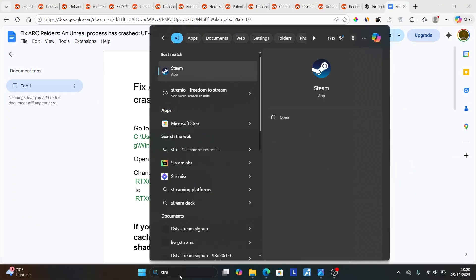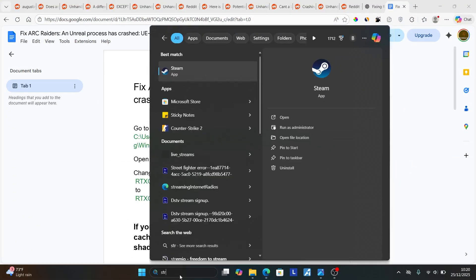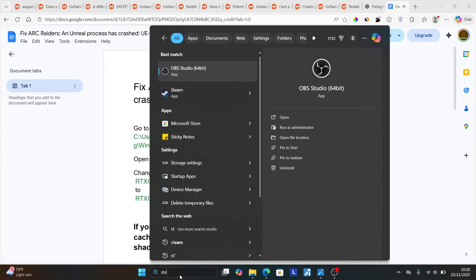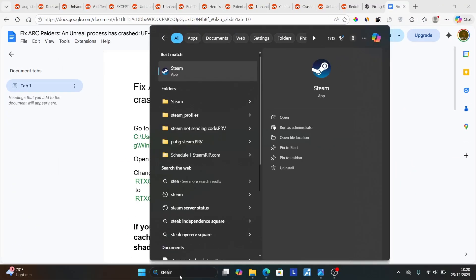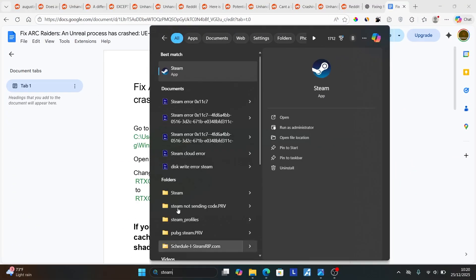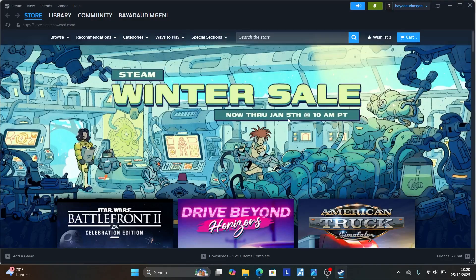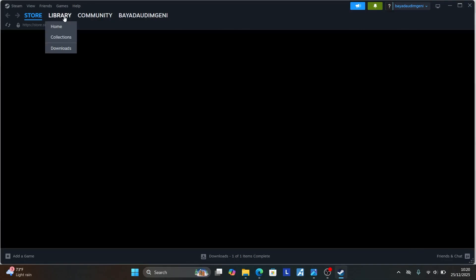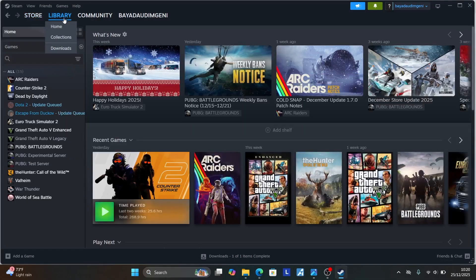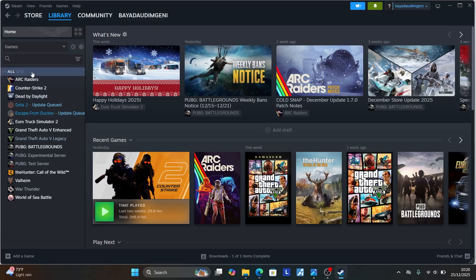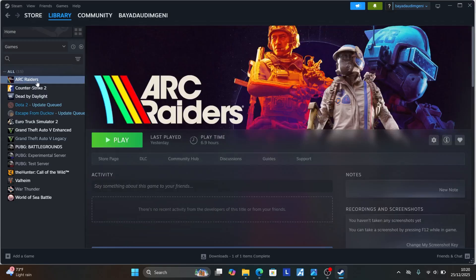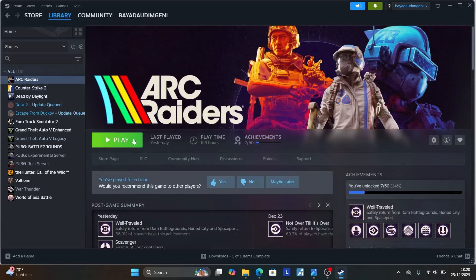So if you have the game on Steam, make sure to first close the game before changing. After changing those, make sure to open your Steam. Go to your Steam Library. Now look for your game, which is ARC Raiders. Try to play the game and check if the issue has been fixed.